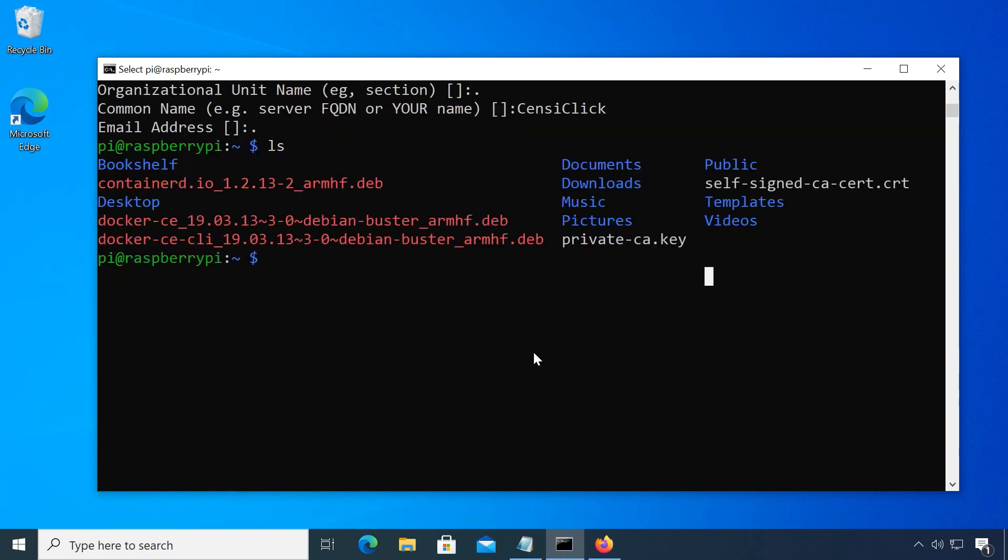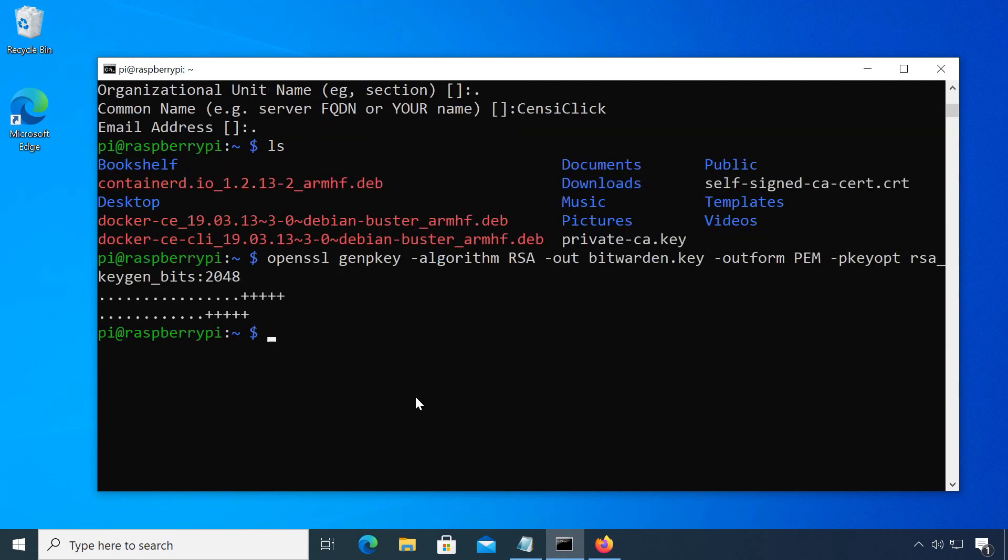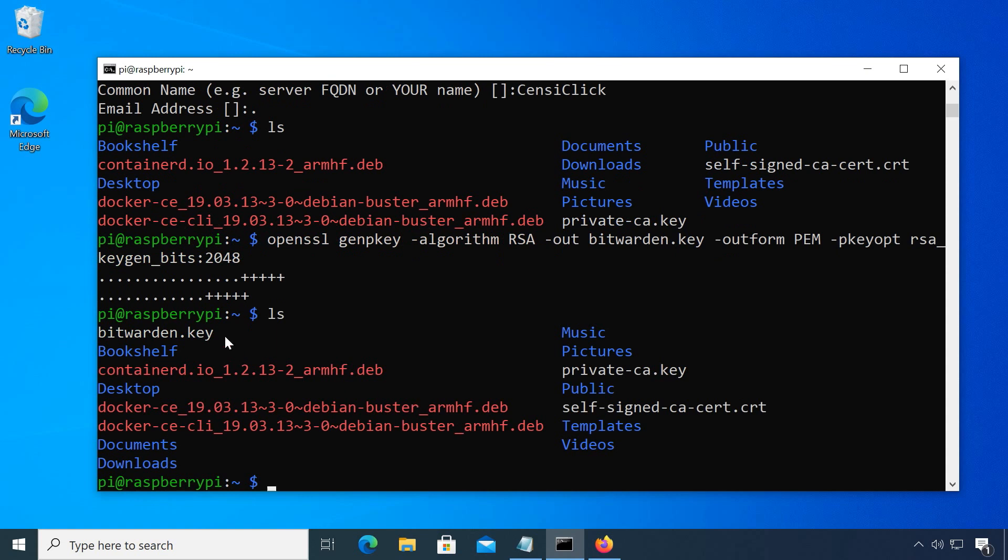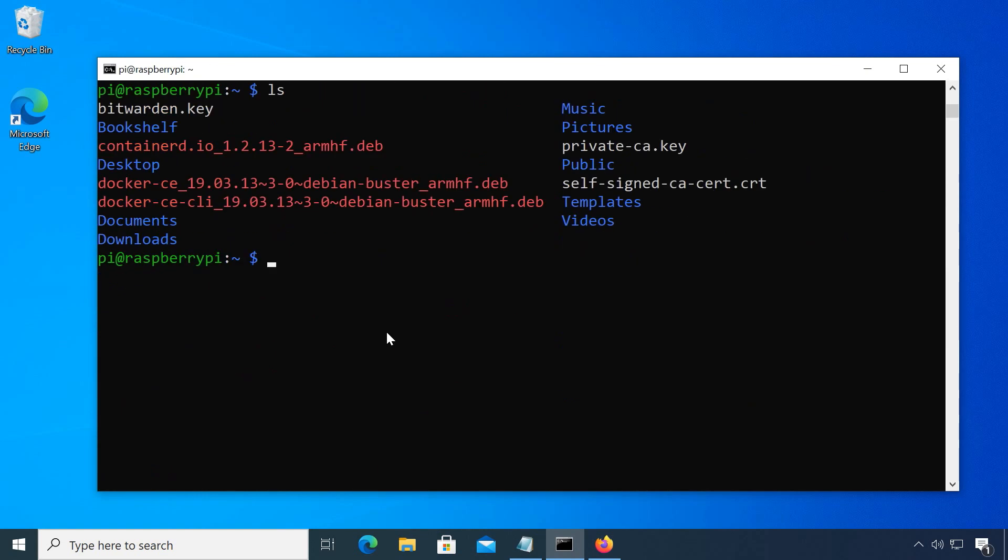The third step is creating the bitwarden server key, which generates the file bitwarden.key. Next, create a certificate request file.